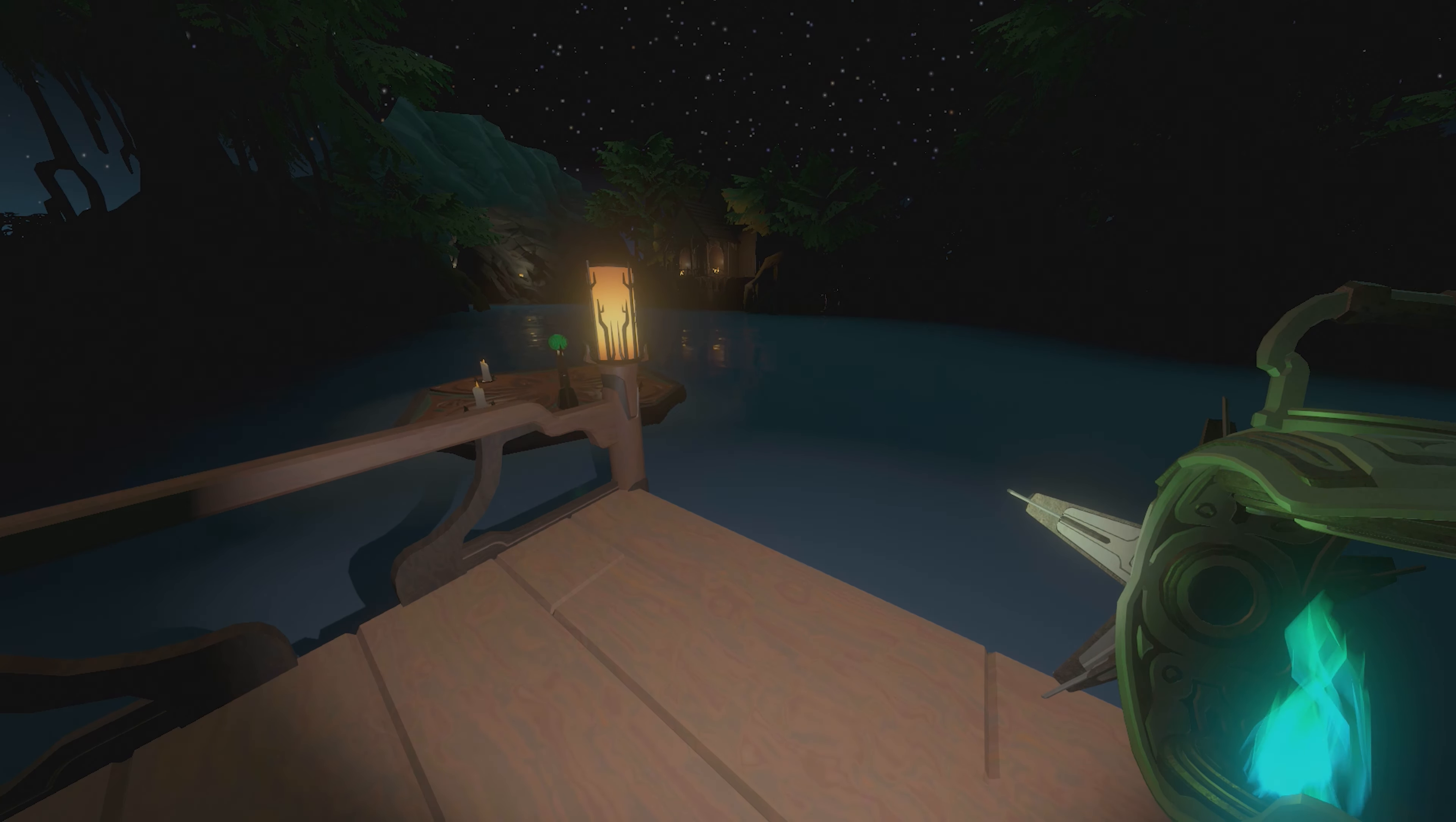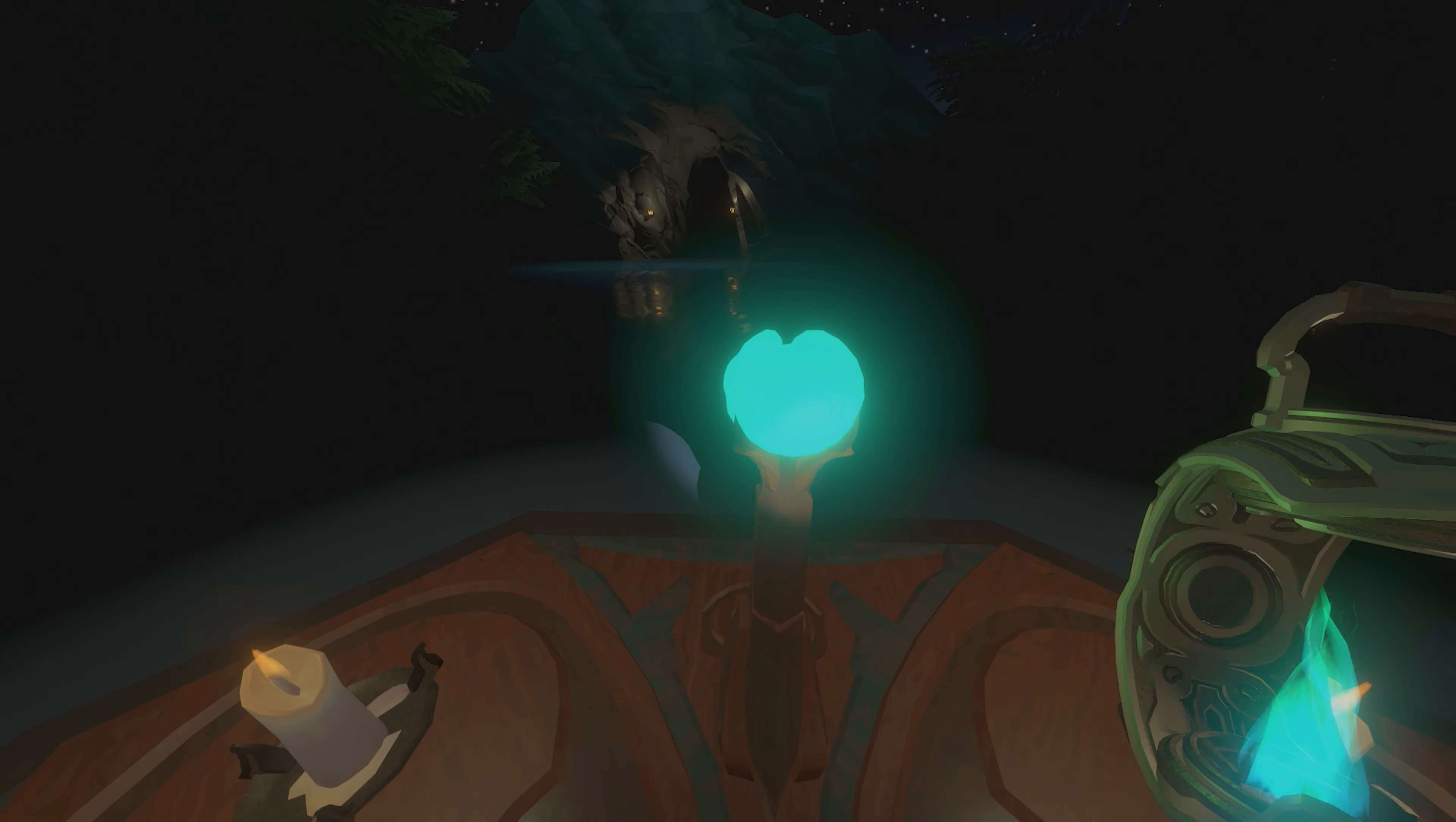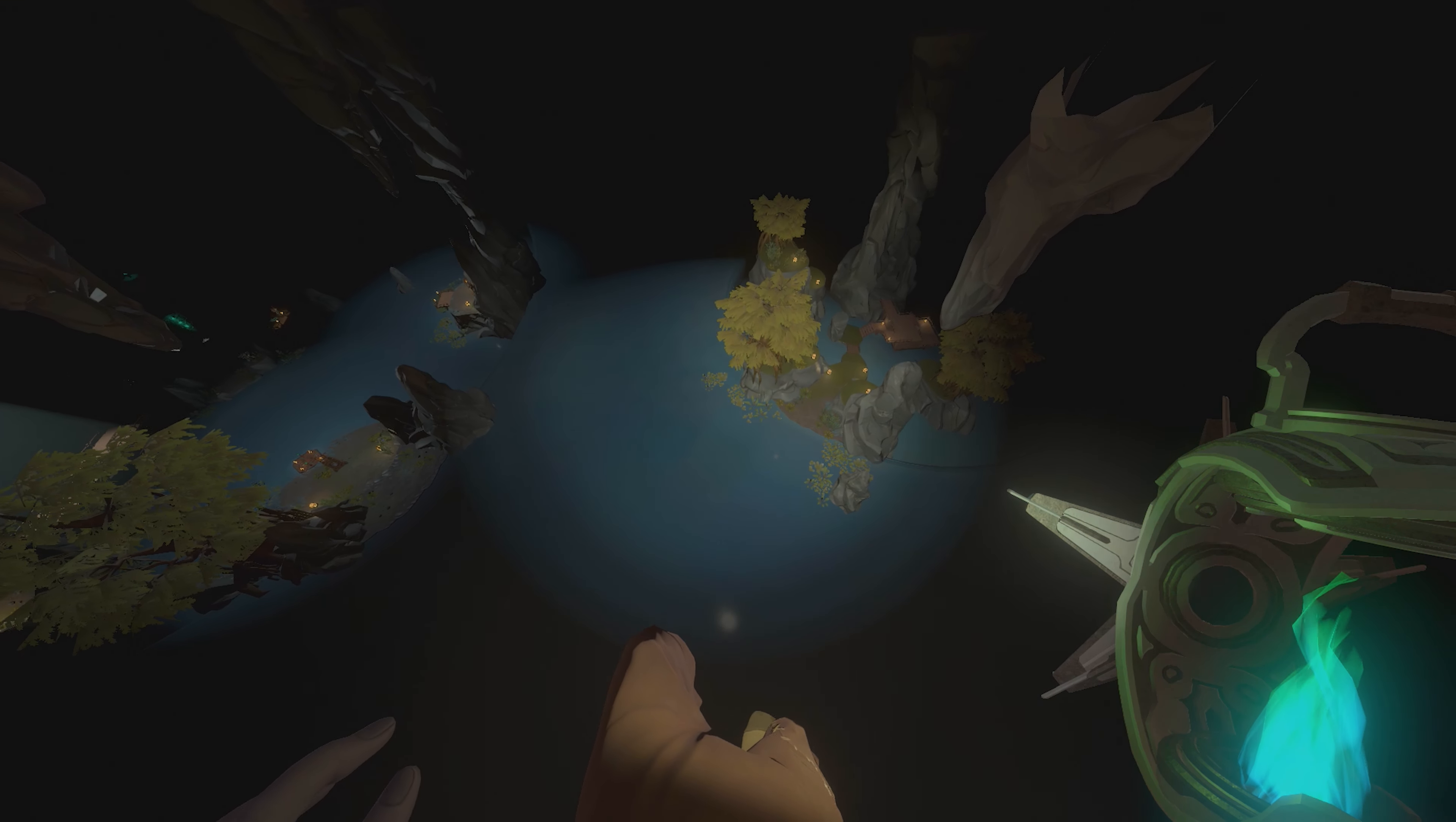Hello everyone, I am the Lore Explorer, and this is Outer Wilds Echoes of the Eye, and today I think I found something new.